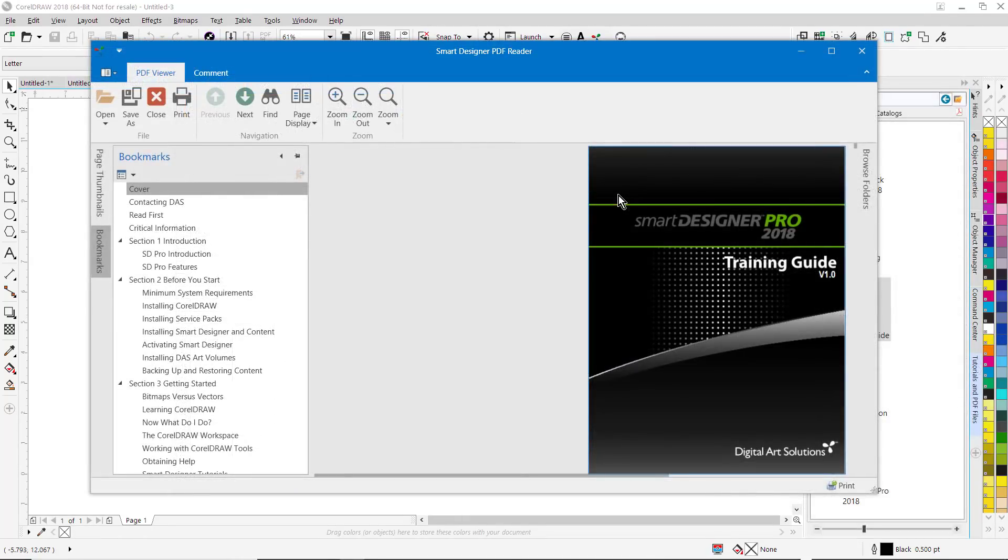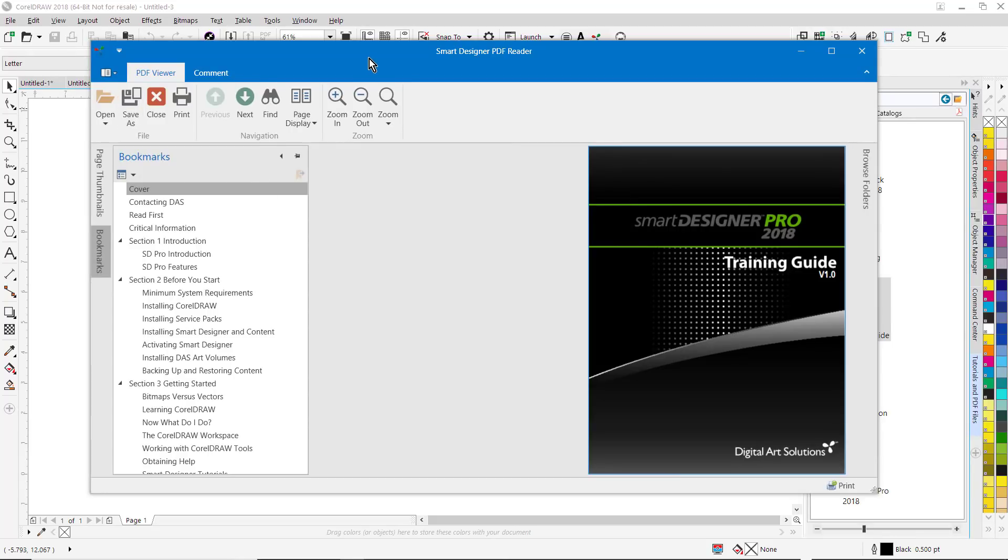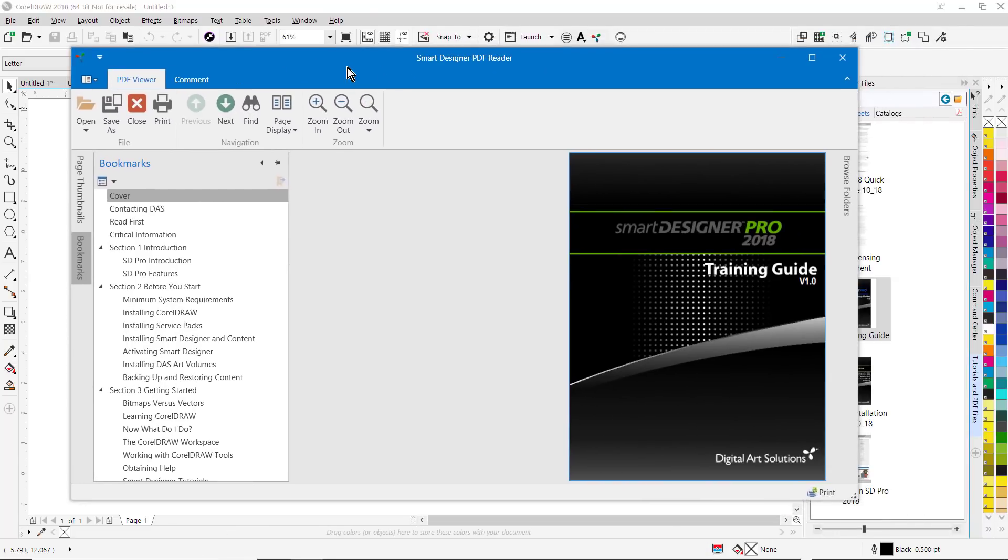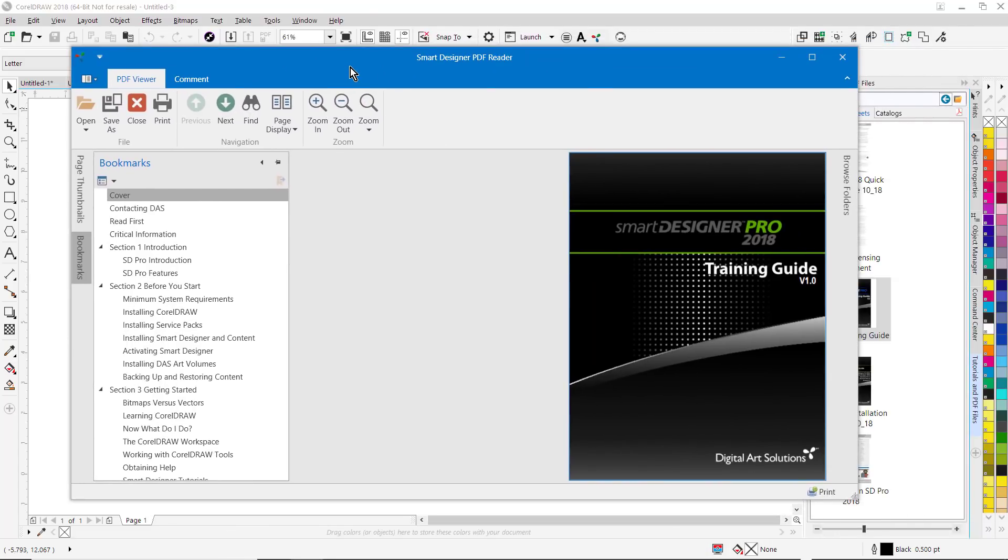Smart Designer Pro now includes its own PDF reader, and one thing you'll notice right away is I can have the reader in front of the CorelDRAW workspace, so I can read through a manual or a training document without having to minimize it to view the CorelDRAW workspace. So it's a great way to practice alongside a project using the actual instructions from within the manual.